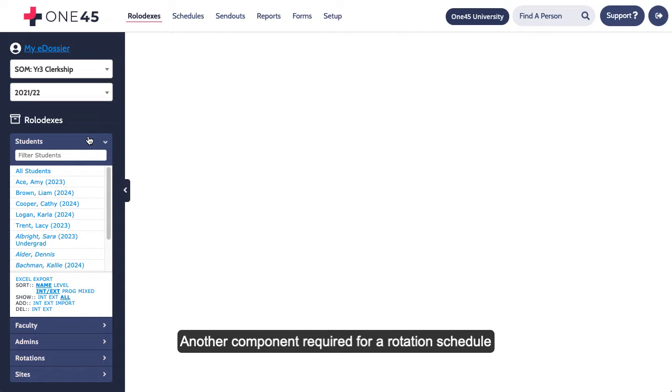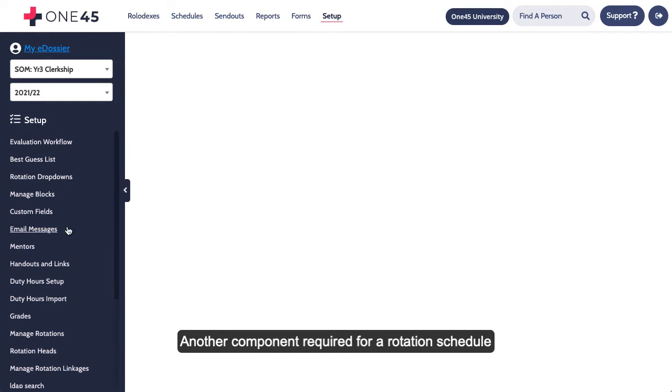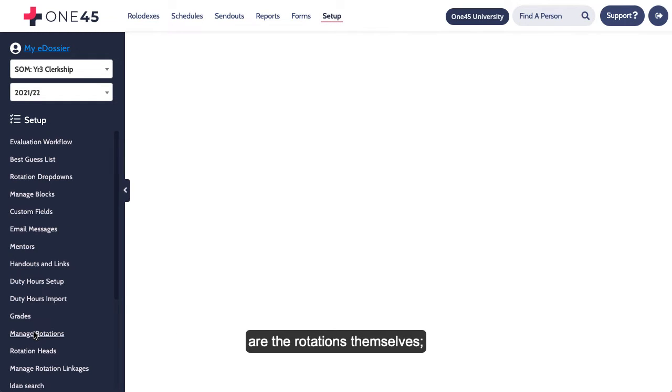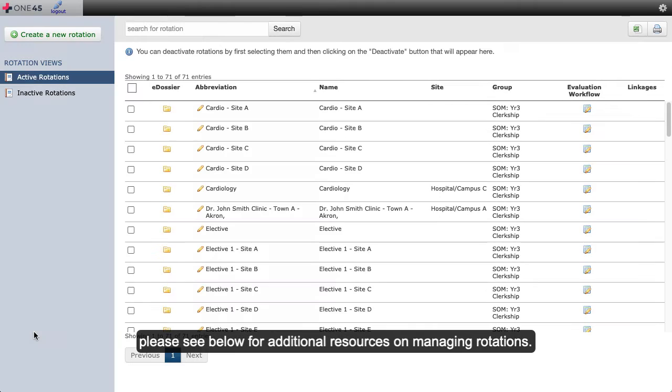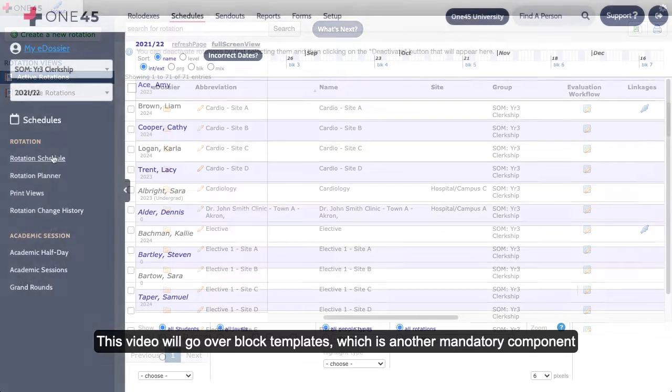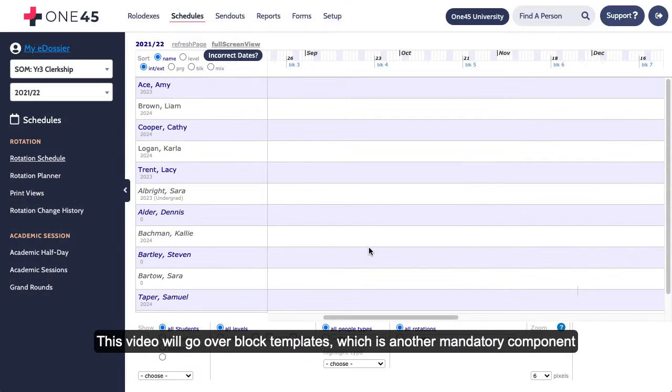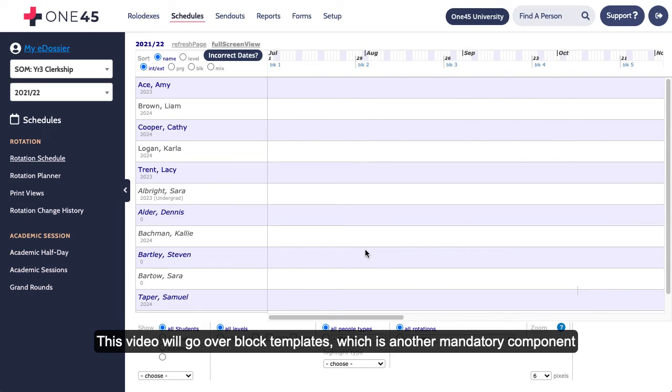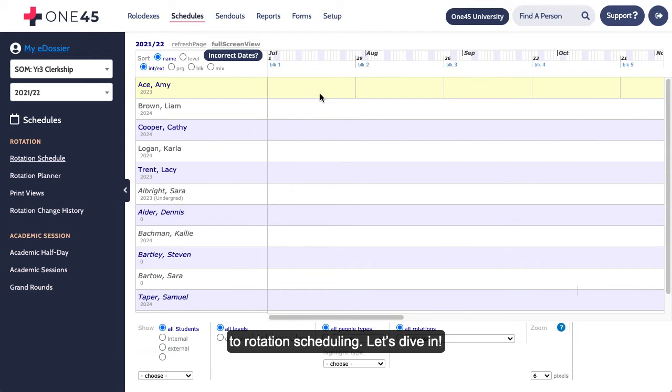Another component required for a rotation schedule are the rotations themselves. Please see below for additional resources on managing rotations. This video will go over block templates, which is another mandatory component to rotation scheduling. Let's dive in!